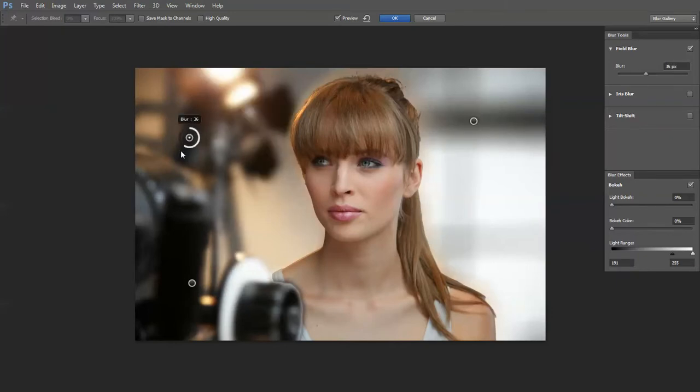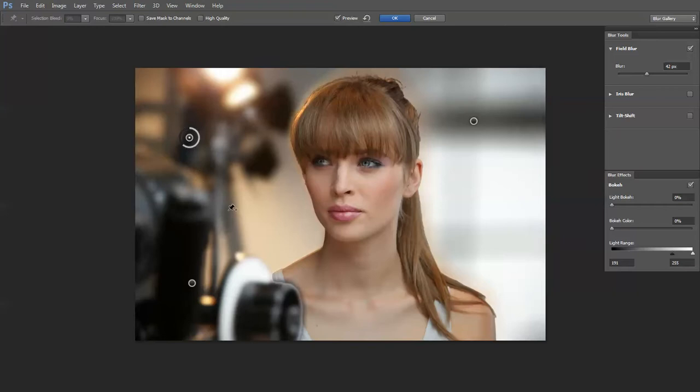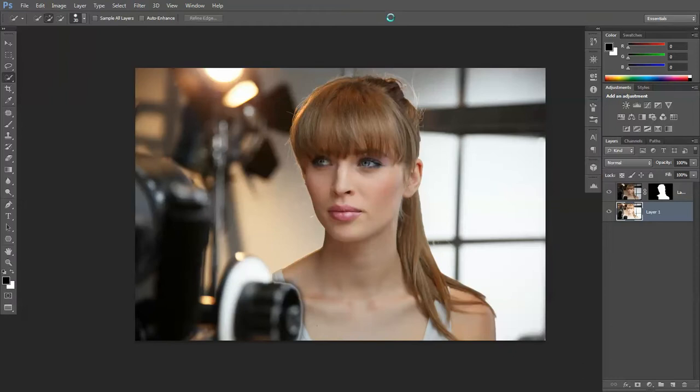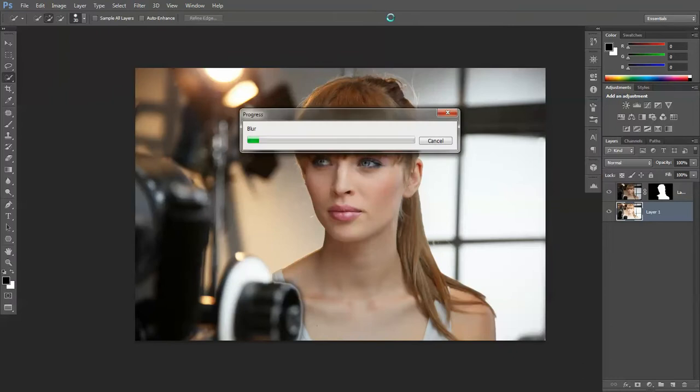Then we're going to put another pin there and increase the swivel on that. I just want this camera, because it's so near to the camera, if you like, slightly more in focus than the rest. Okay, there we go.